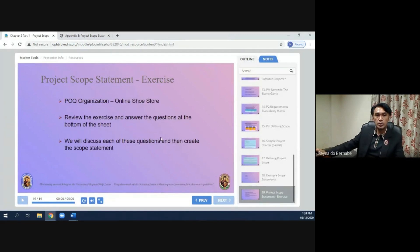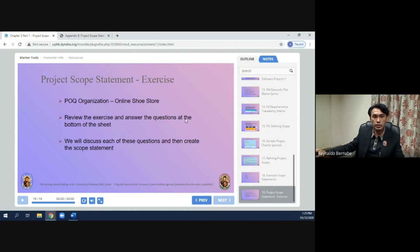Now for a project scope statement exercise: the POQ organization has an online shoe store. Review the exercise and answer the questions at the bottom of the sheet. This concludes the report on project scope management.